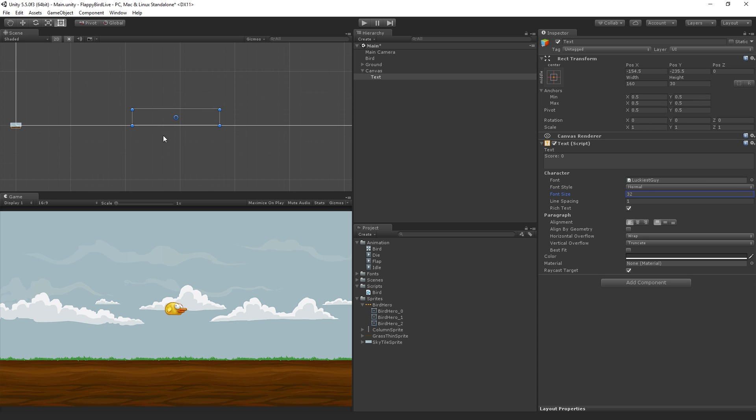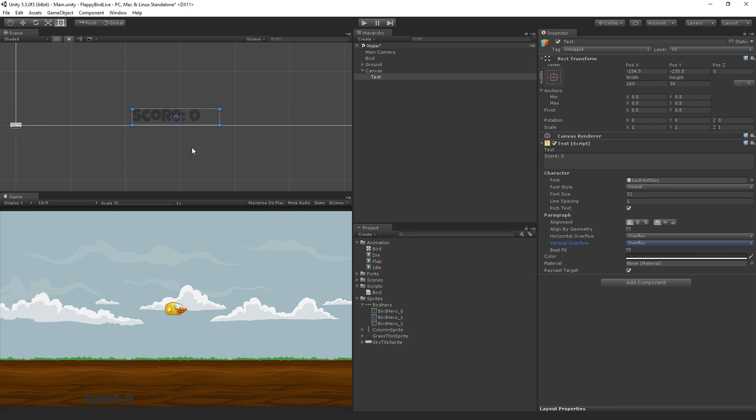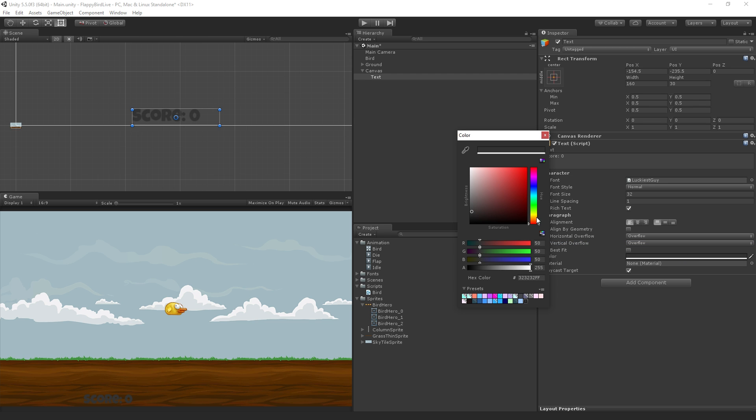Because we're not going to do a lot of precise text stuff, we can just set the horizontal and vertical overflow to overflow out of the box if it gets close to the edges. And we're also going to set the color of the text to white.